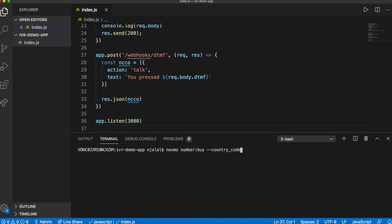As you can see, I've used the country code US. Feel free to use any country code you'd like and make a note of the number you purchase.